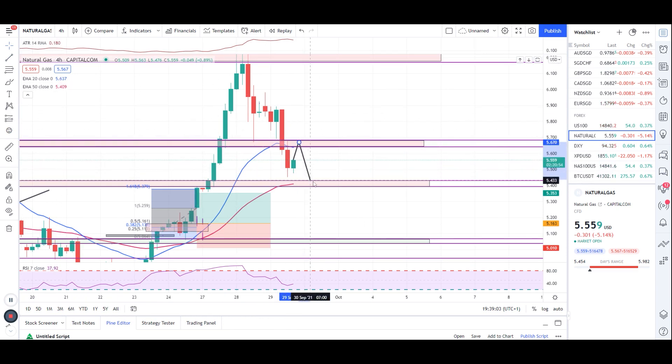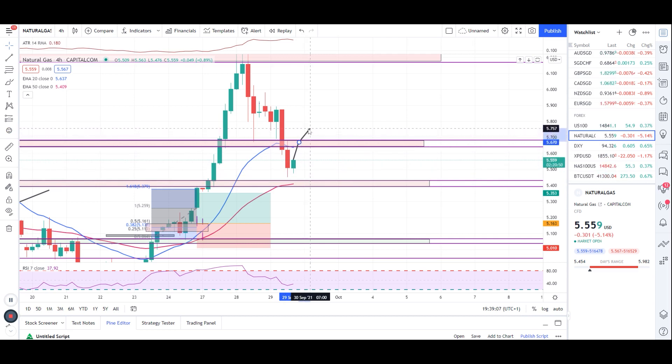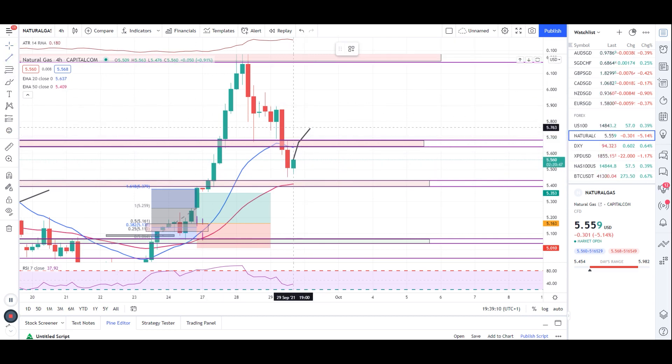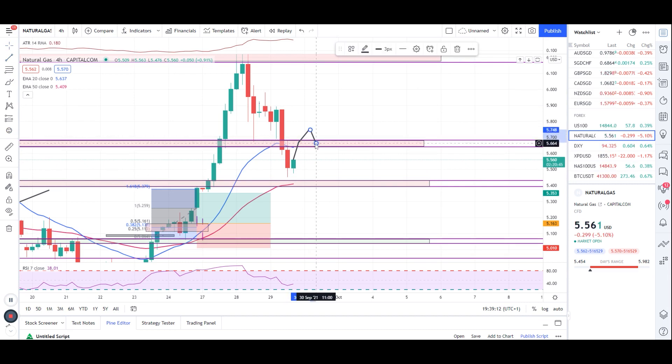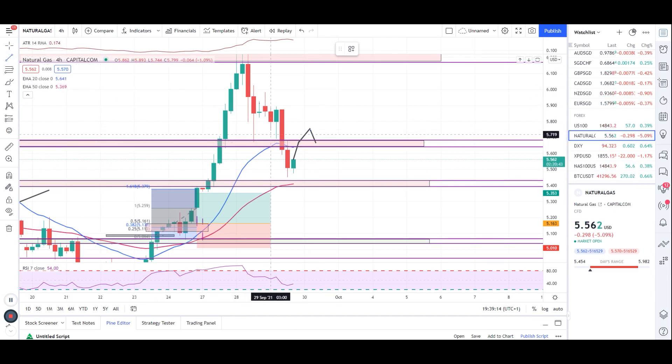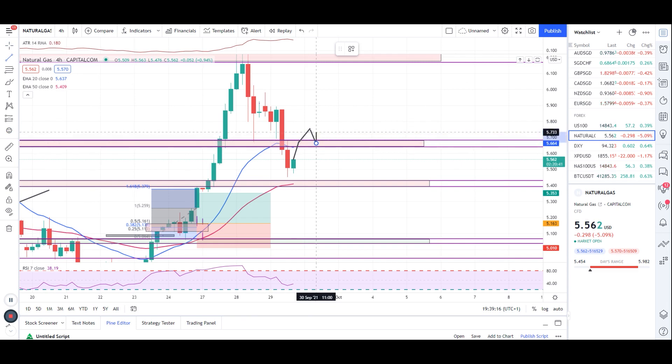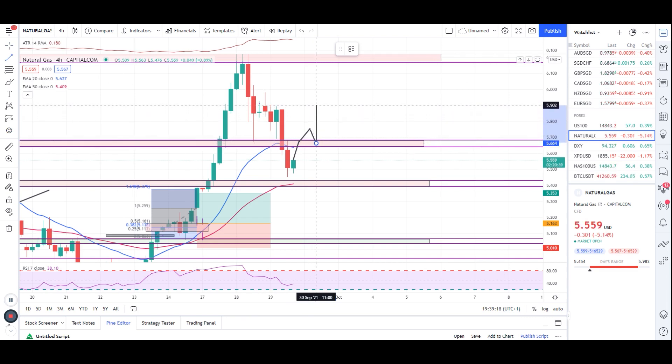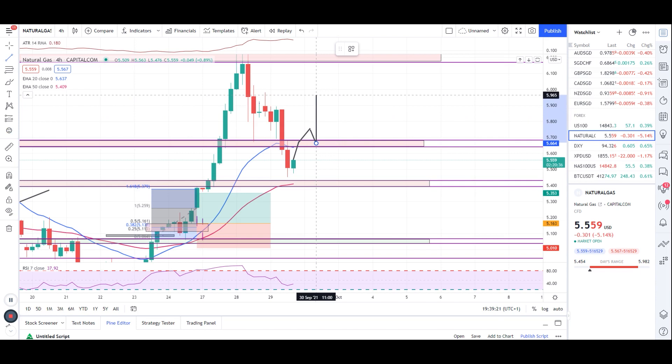Or it can break above here, then wait for another retest, and when you have an entry condition like buying pressure, you can take entry straight up towards 5.965. We'll calculate the TP once we have a condition, but roughly I'm telling you it should be 5.965.